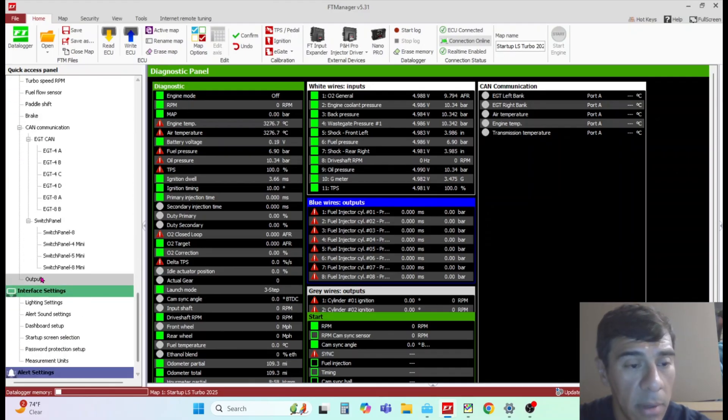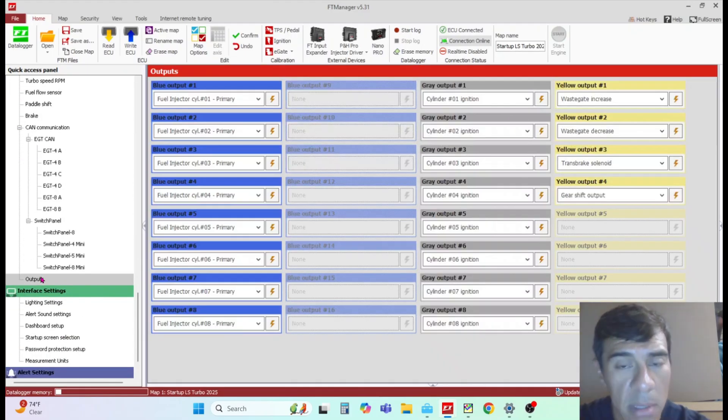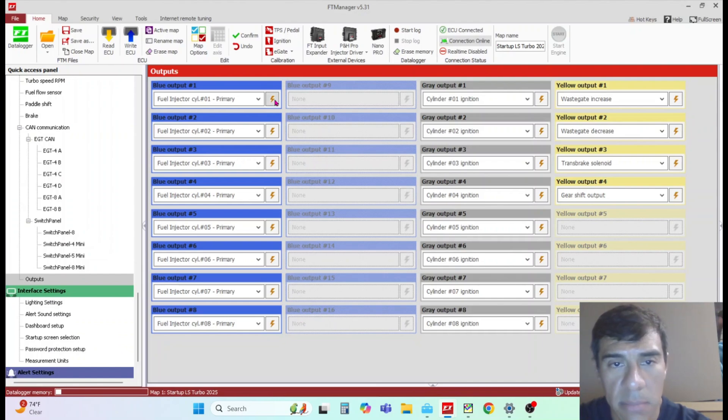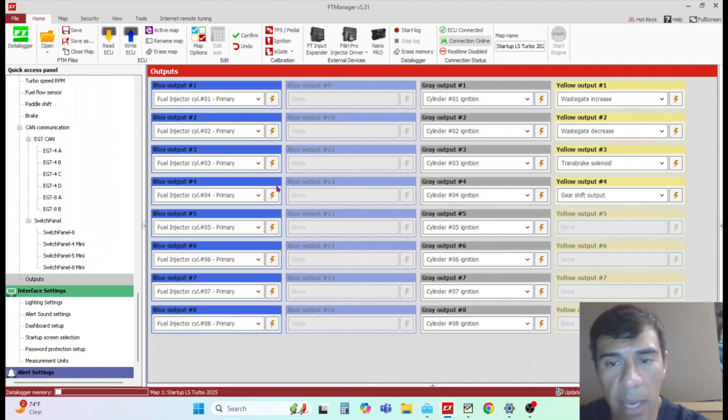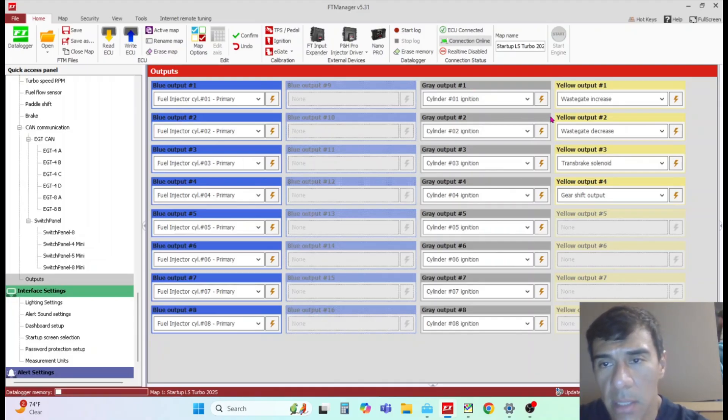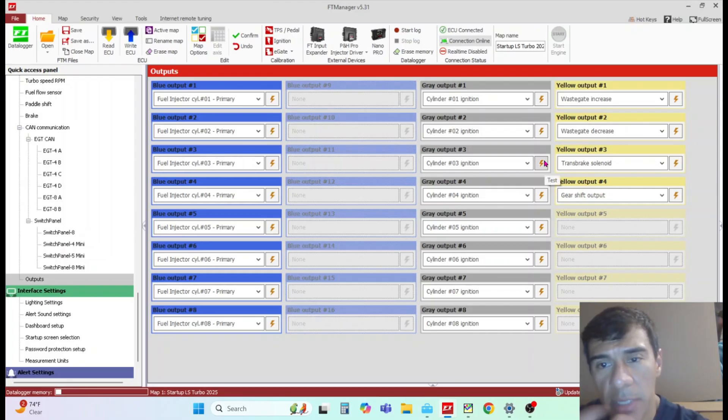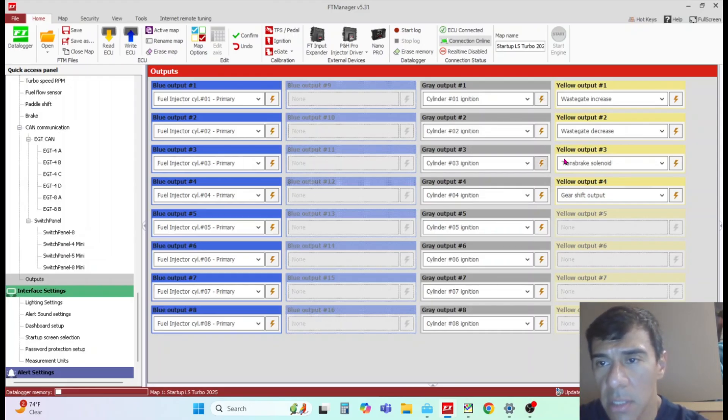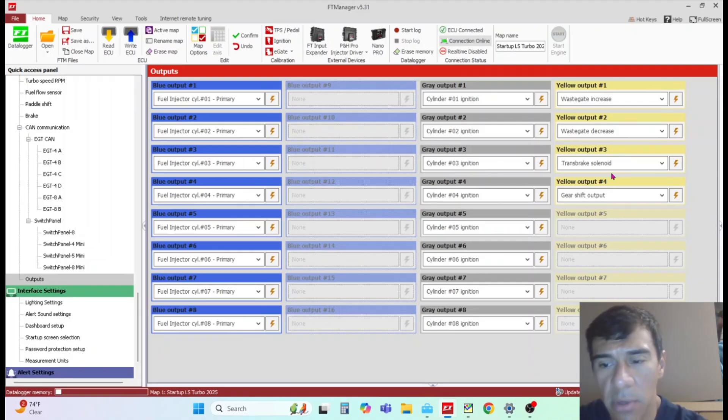Go to your outputs and test each individual injector. You can use an OID light or just listen to the injector to make sure they're all operating. Do the same for your ignition. Put a spark tester on the end of it and make sure they're all sparking.